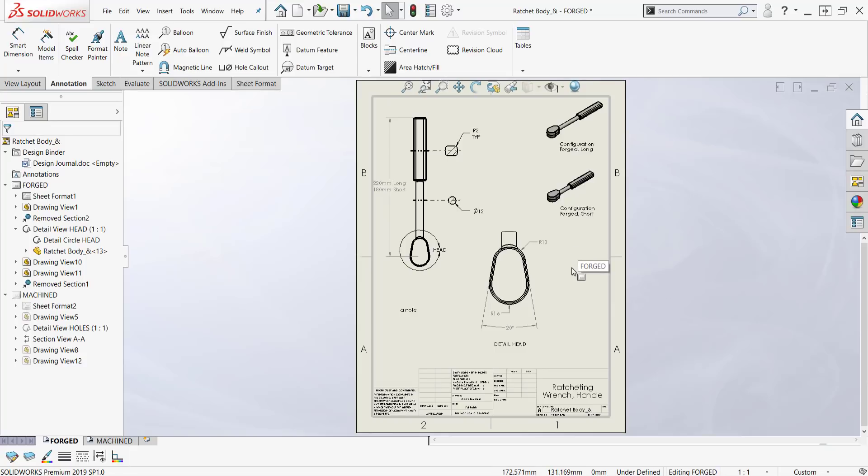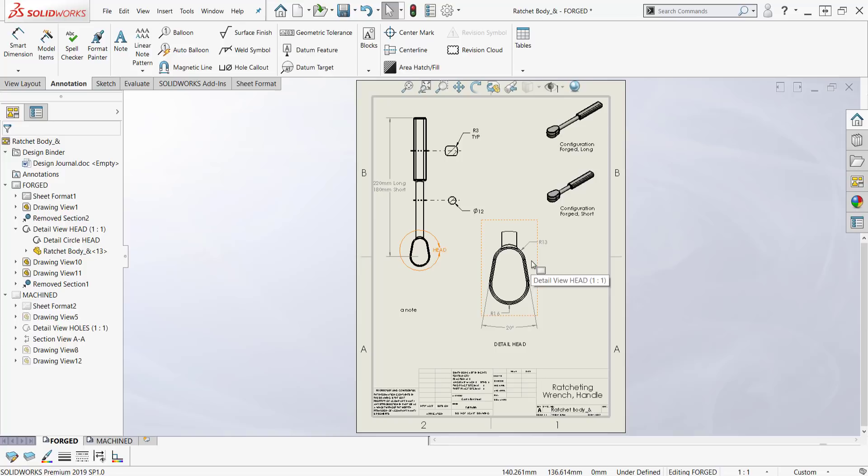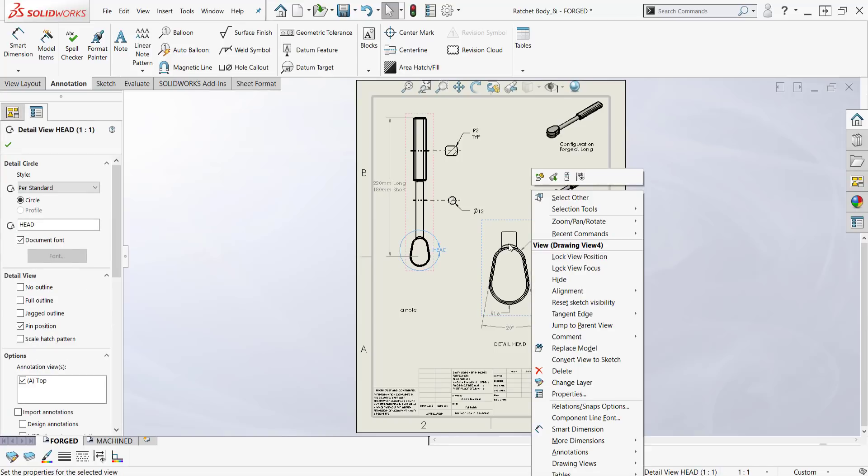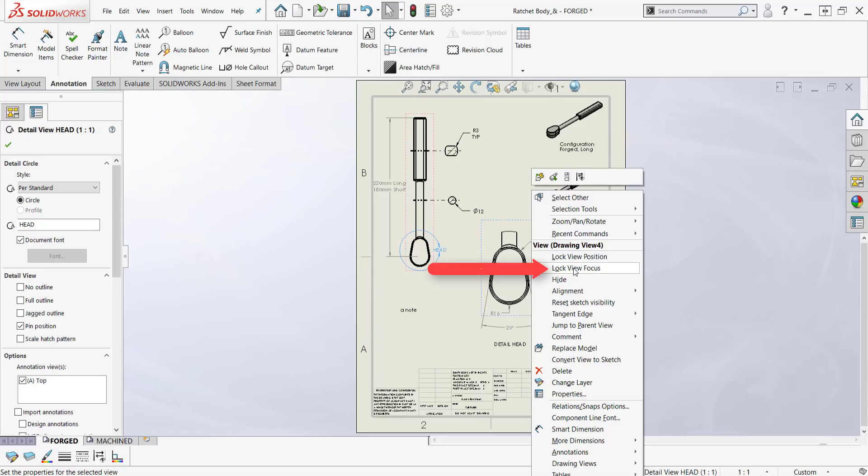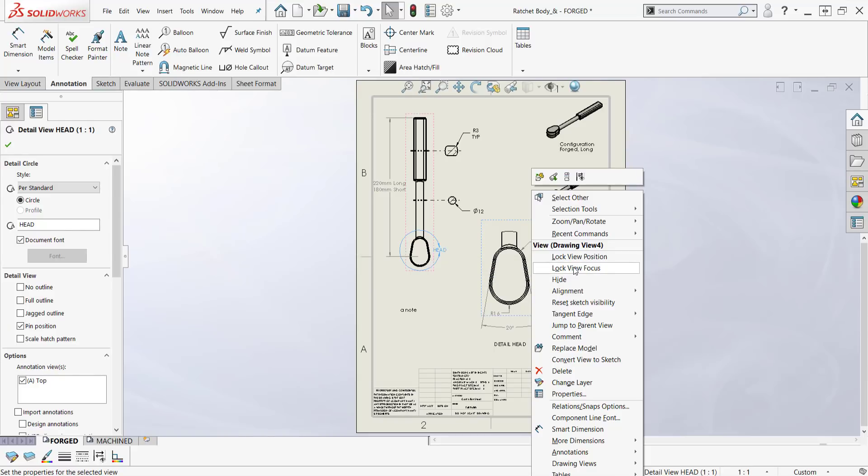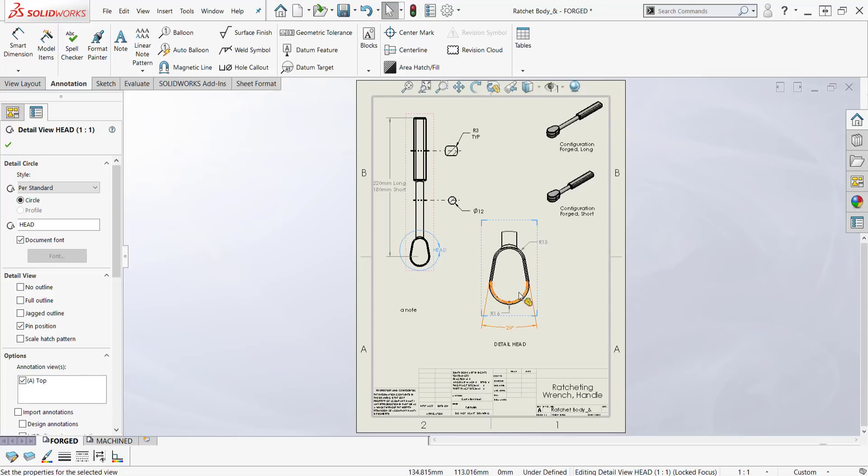Now sometimes you've got a very busy drawing and you want to lock the view focus because you want to add a whole bunch of little things and it's going to take a little while. If I right-click inside the frame, lock view focus is right here. Lock view focus.